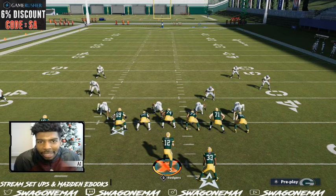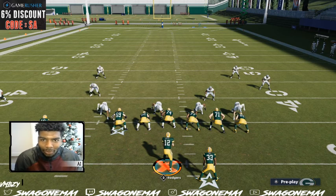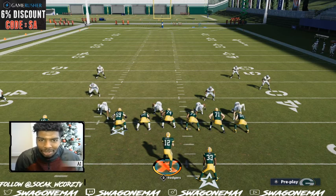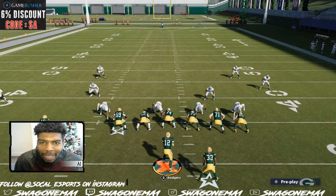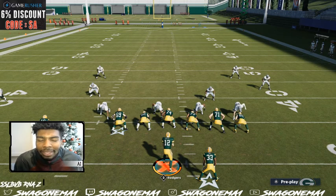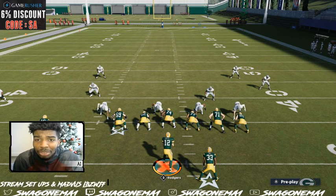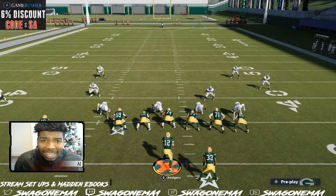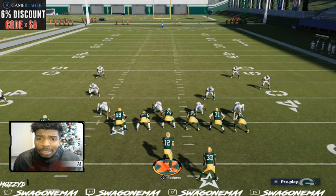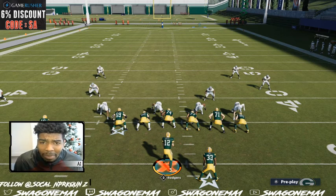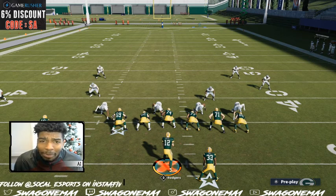What's good y'all, it's your boy A1 aka Swag On Em. This is a universal scheme. This video is sponsored by Game Rushers — go to the description and use code SA to get yourself some safe coins. You'll be able to compete on PC, PlayStation, Xbox, whatever you need.